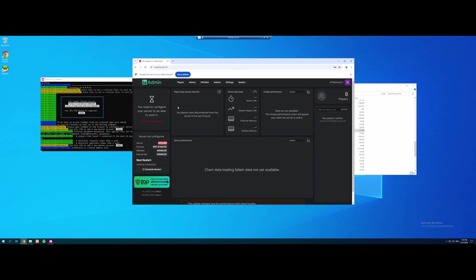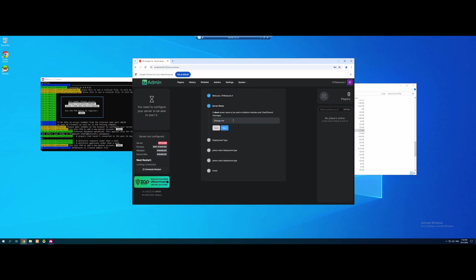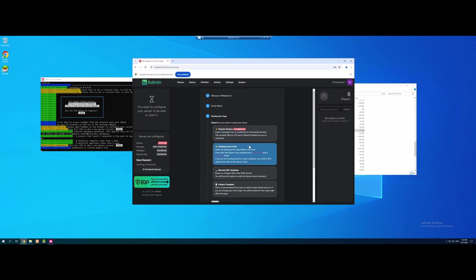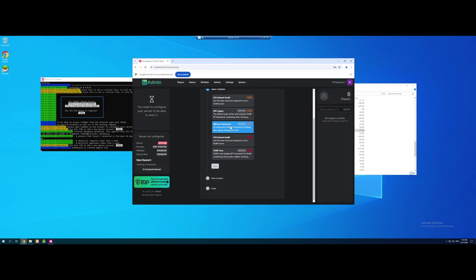From here, we're going to go to the Setup page. We're going to go to Next, and we're going to pick our server name. I'm going to do HT Network Ultimate for the Ultimate 5M Server Guide. I'm going to hit Next again. Popular Recipe, and we're going to select Cubicore Framework. This is going to serve as the base for our awesome RP server we're going to be making throughout this series.